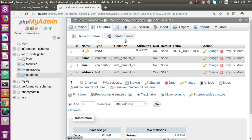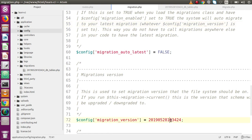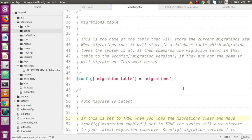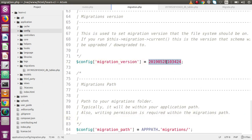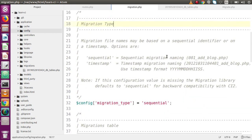This demonstrated using migration type 'timestamp'. Back to migration.php, we can see the migration version was set as a timestamp and migration_type was set to 'timestamp'. Now we will switch to the 'sequential' migration type. Copy and replace 'timestamp' with 'sequential', then change the migration version to 1. Back in the editor, inside the migrations folder we need to create a new file following the sequential naming convention.